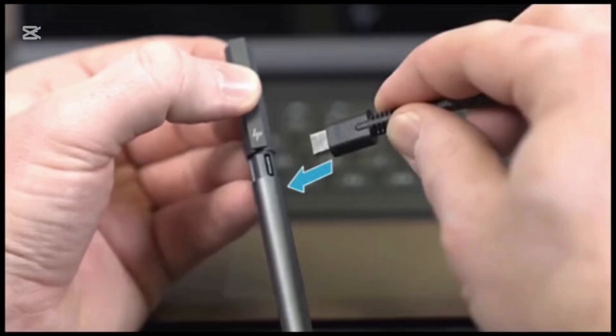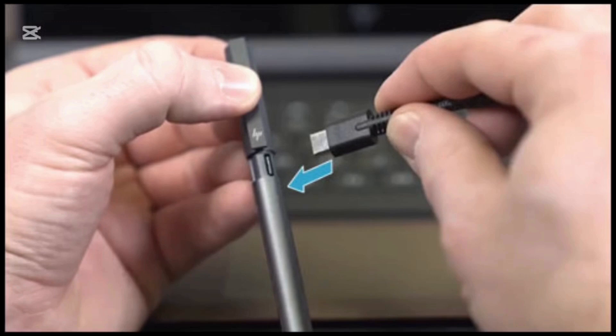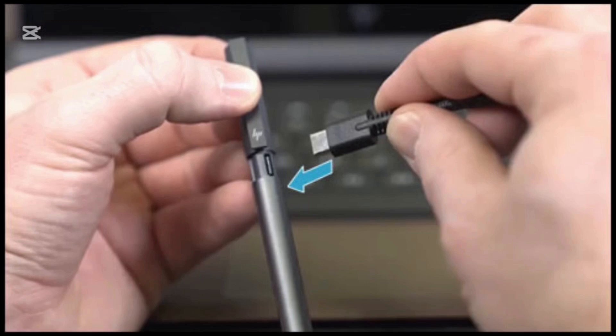Then, charge the pen with a USB-C plug. A white LED illuminates to indicate the pen is charging. Just wait for one hour to fully charge the pen and then disconnect the charger.